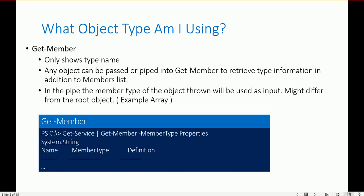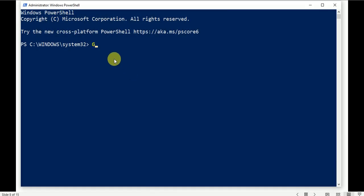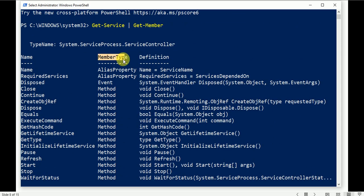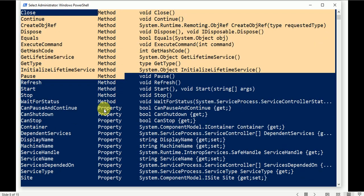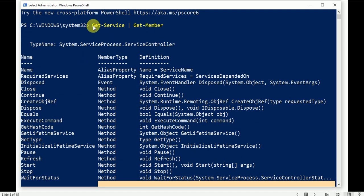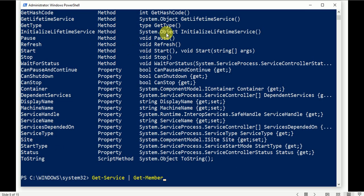The example is: Get-Service | Get-Member -MemberType Property. Let me open PowerShell and show you the practical. Type Get-Service | Get-Member and press Enter. Here are all the member types: alias property, events, method, and property — all the things listed related to Get-Service.